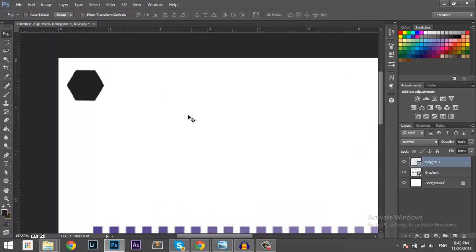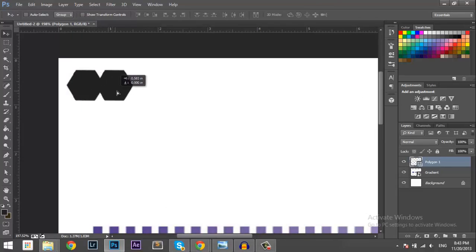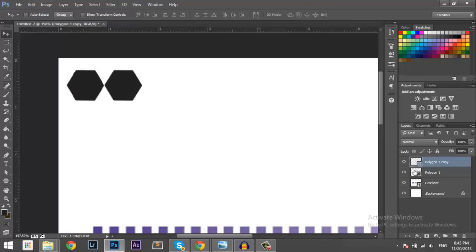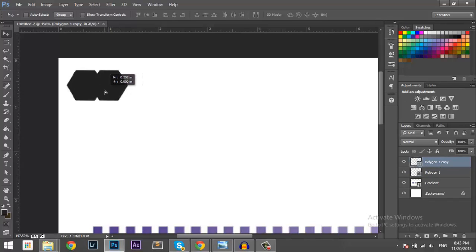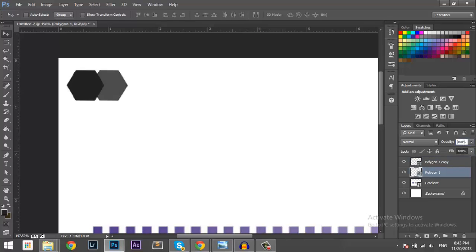Okay, you want to hold down the Alt key and then drag them so it makes another copy. So you can see here, it duplicates the layer and makes another copy. And then you want to line them up in the middle like that. And make sure you have the opacity on 80%. So in both.